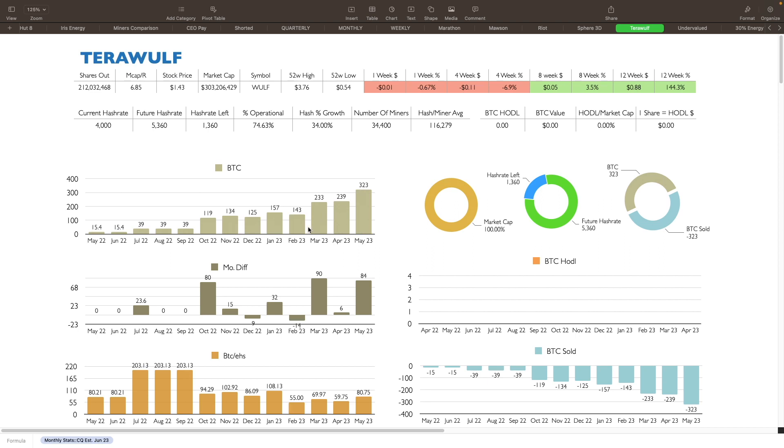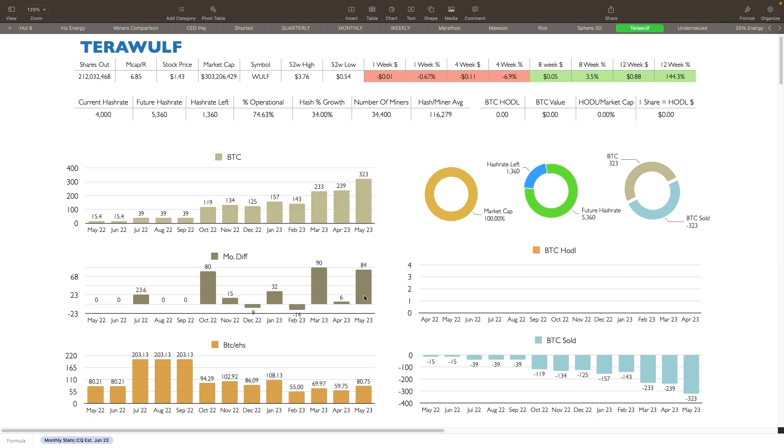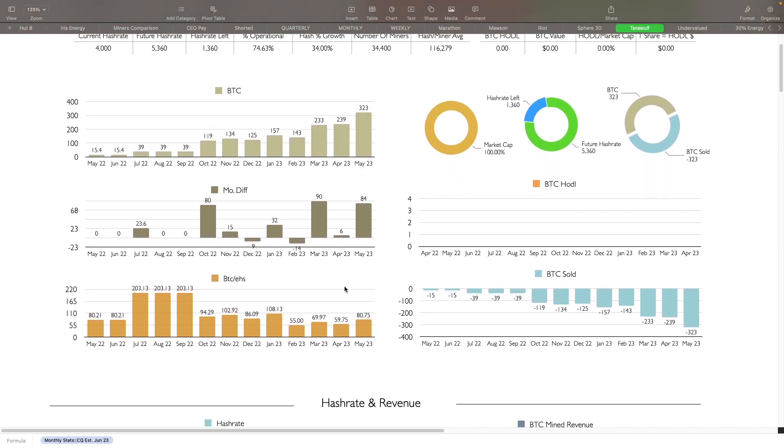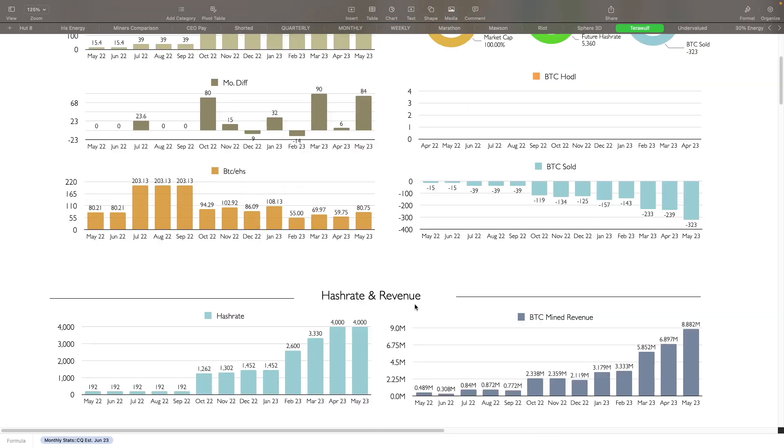Monthly difference, as far as how much they mined: they added another 84 bitcoins this month compared to last month. So that's good there. BTC hodl, they don't hodl anything, they sell pretty much everything. Their BTC per exahash efficiency has also gone up to 88.75, and that's with the help of the transaction fees for May.